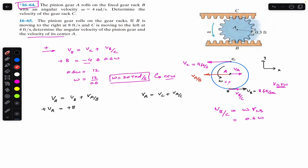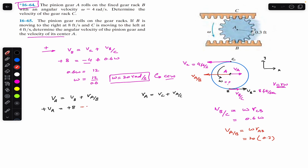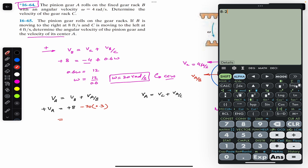The magnitude of velocity of A relative to B is omega times r_AB, where r_AB is the radius of the pinion gear, which is 0.3. So the velocity of A relative to B is minus 20 times 0.3 equals minus 6. Therefore va equals 8 plus (minus 6) equals plus 2 feet per second. The velocity of the center of pinion gear A is 2 feet per second to the right.